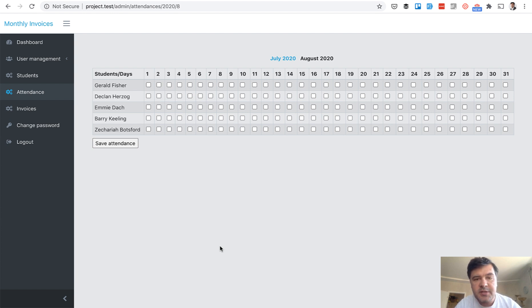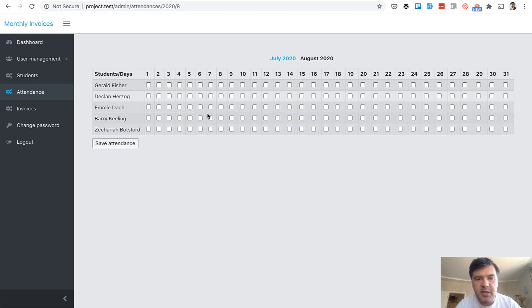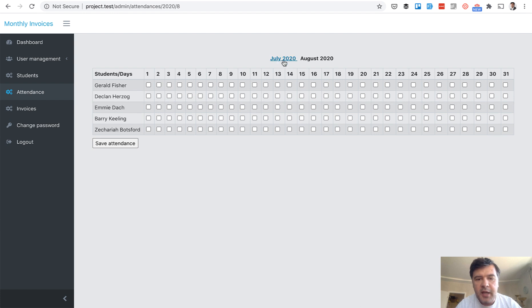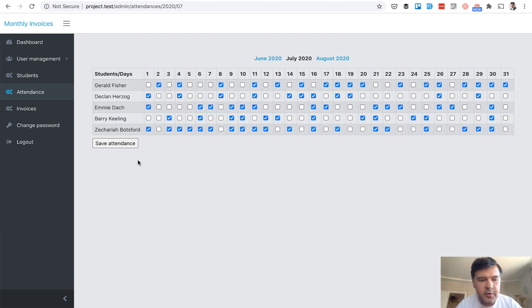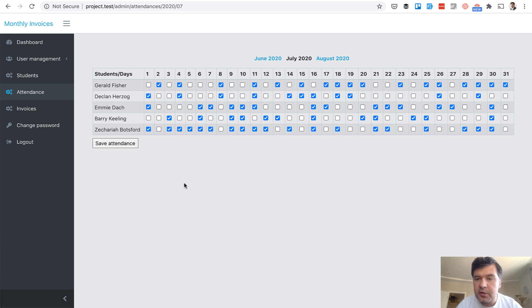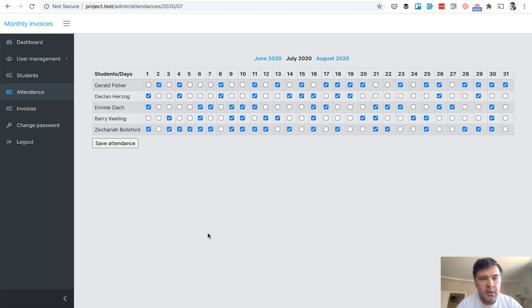So first a demo, how it works. Imagine a school for example or any organization with people, and there are for example five students and you can fill in attendance for a month. I will use fake filler for that. The extension is called fake filler chrome extension and now we have our attendance in the database.